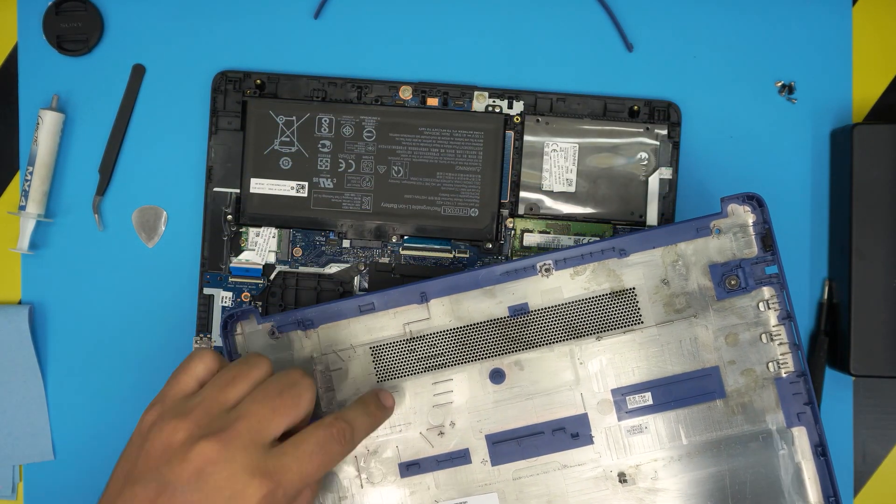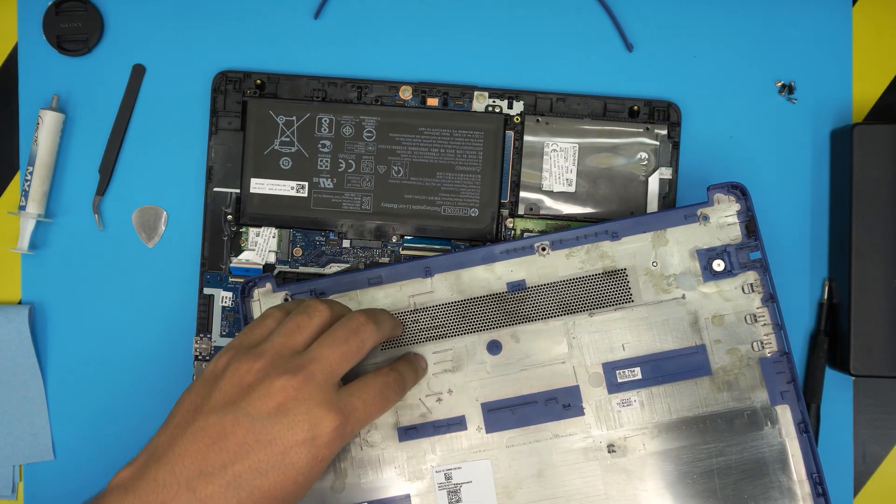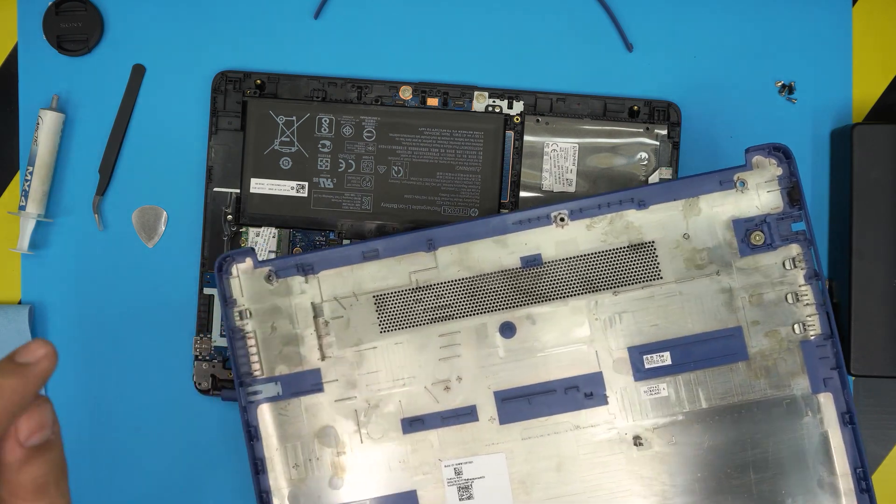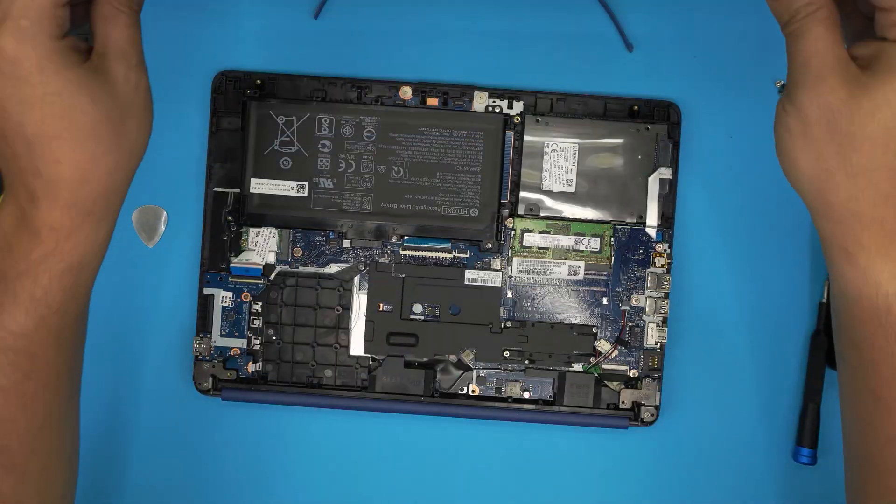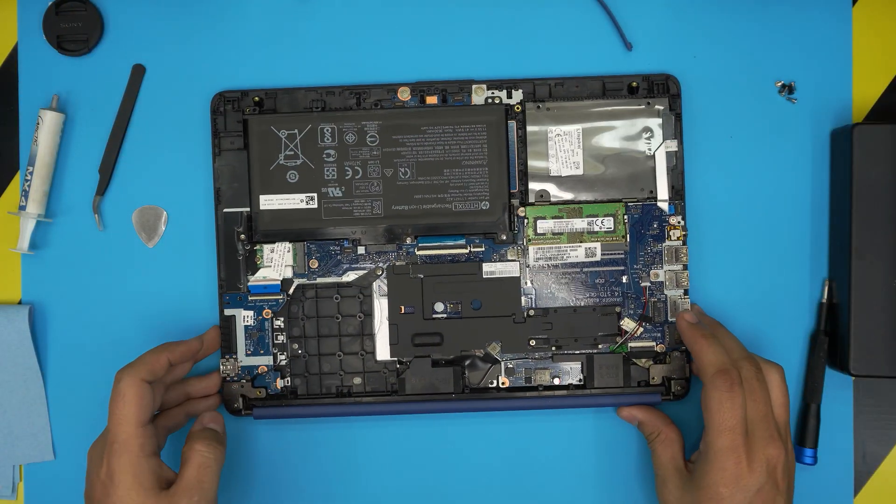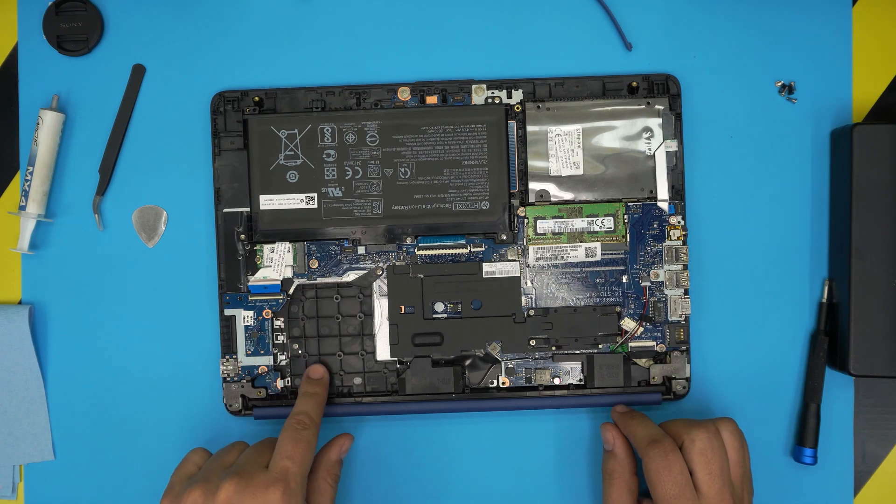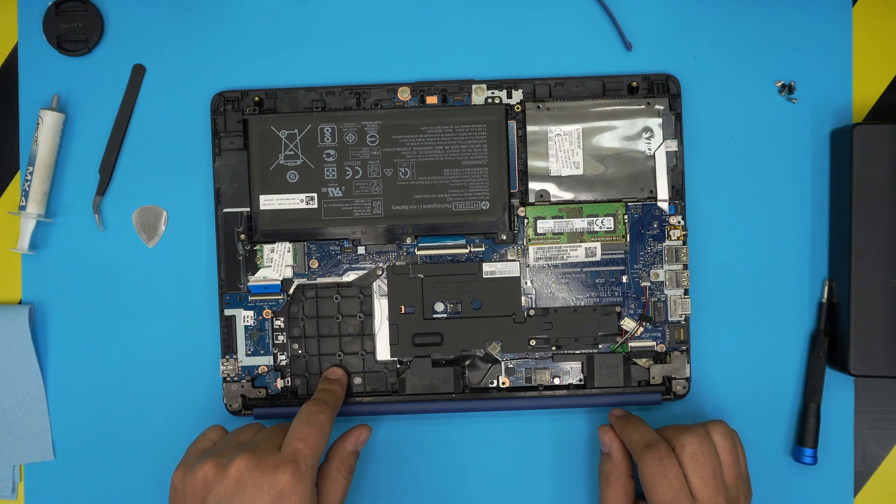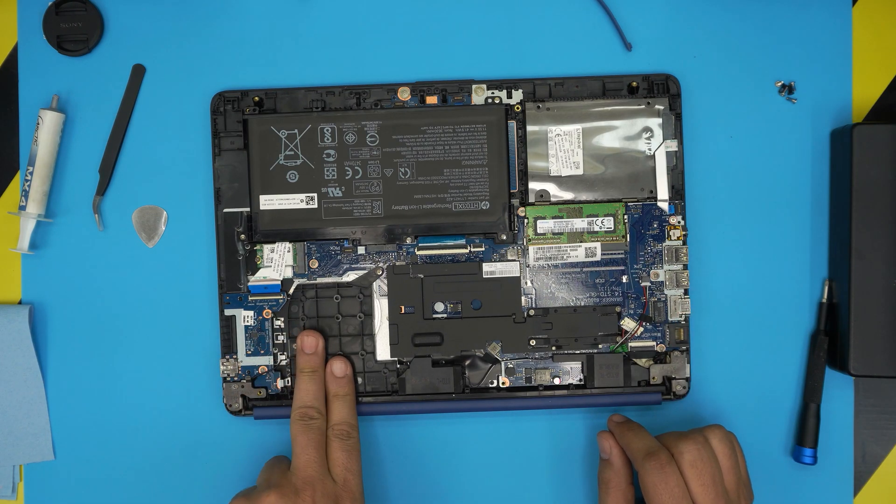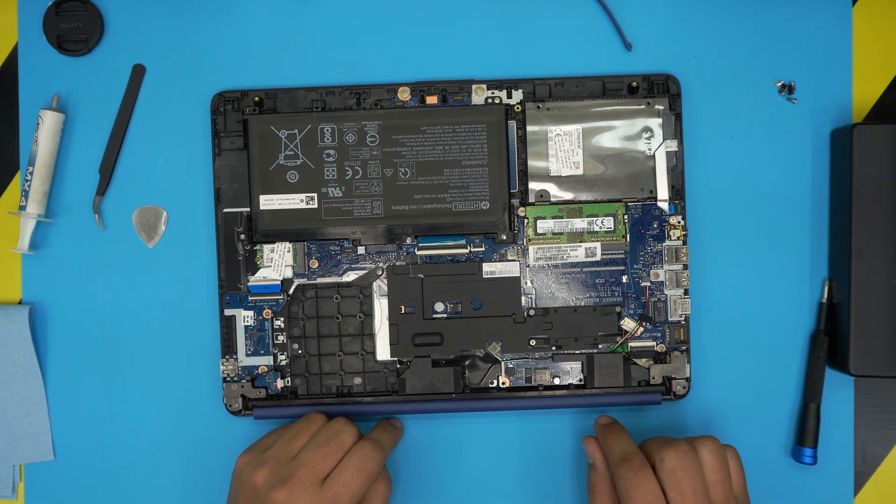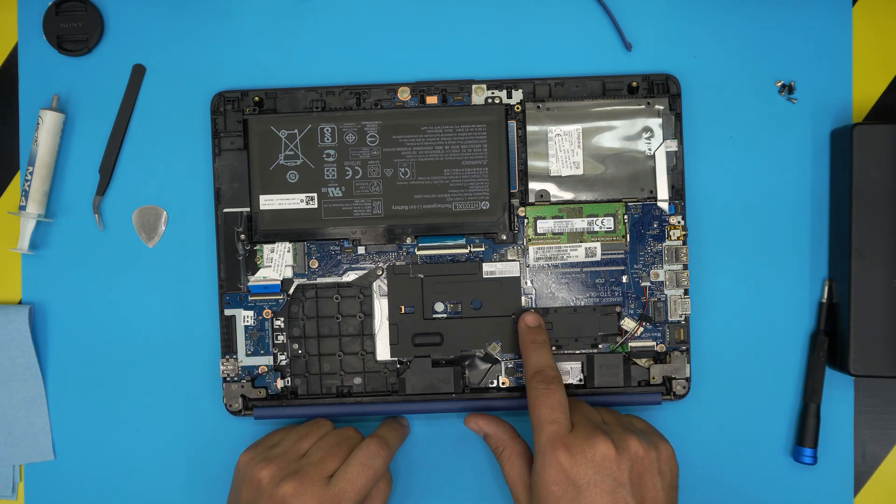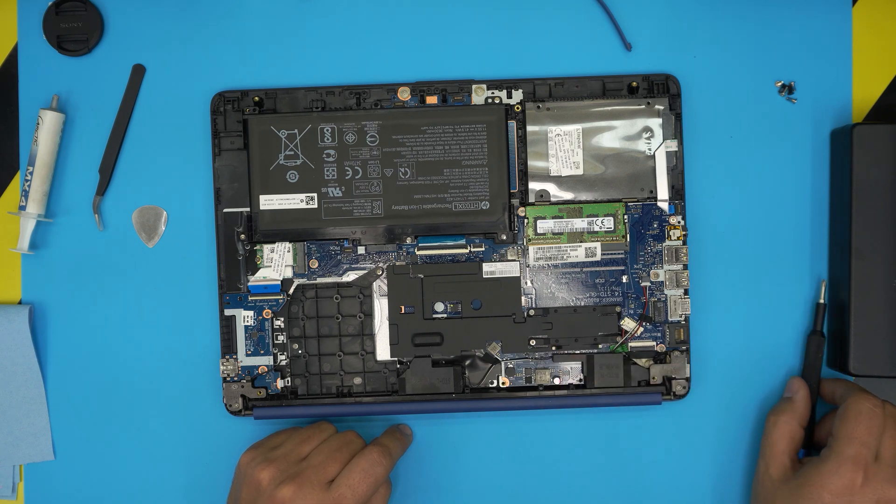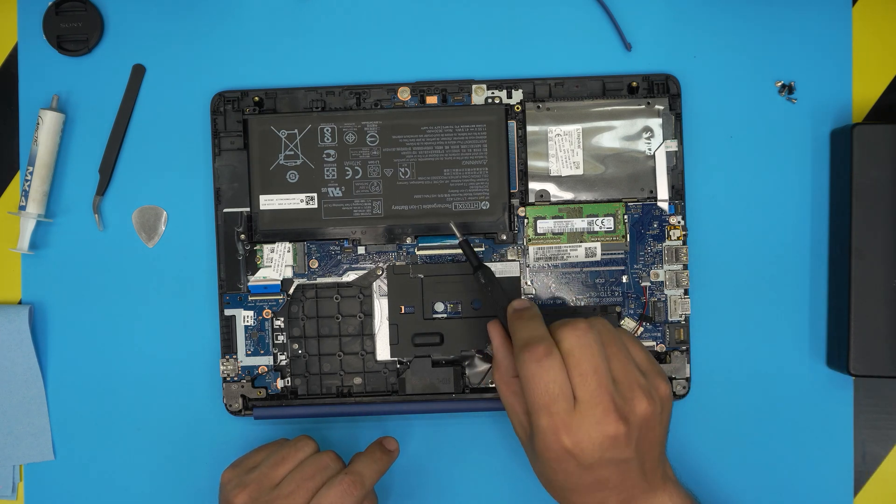Down here again, this is the fan space right there and they just fill up the plastic. The processor is right here and this is the heat sink right over. So first we're going to remove the battery.